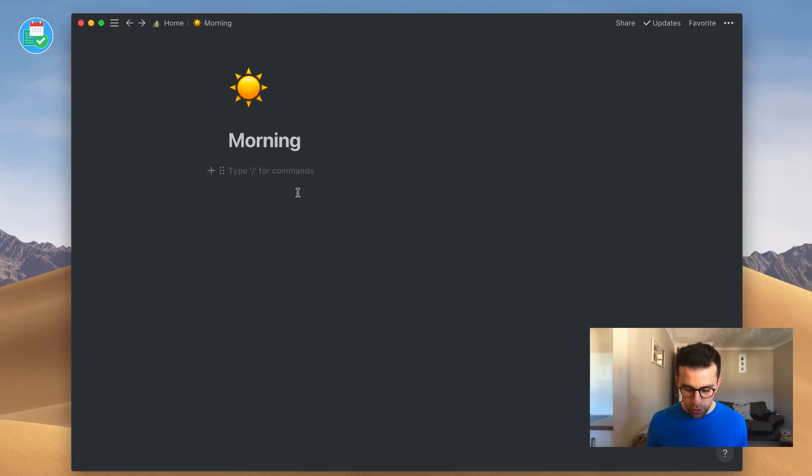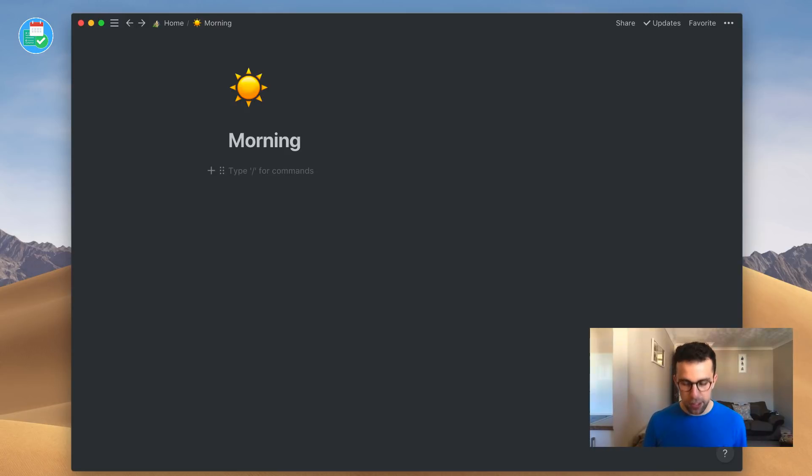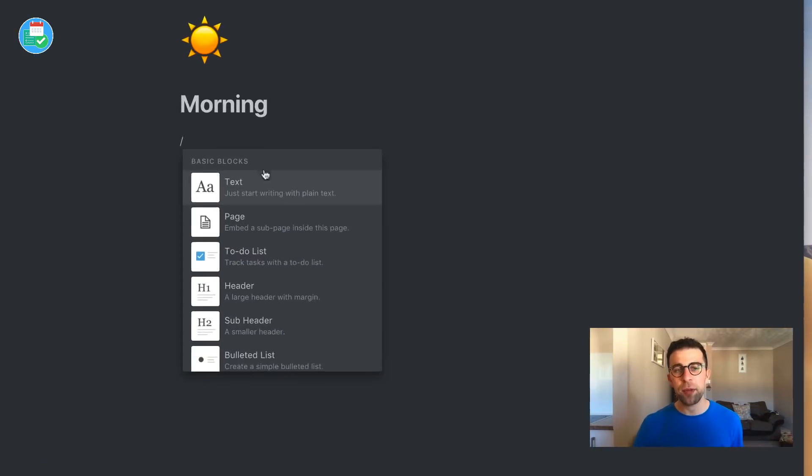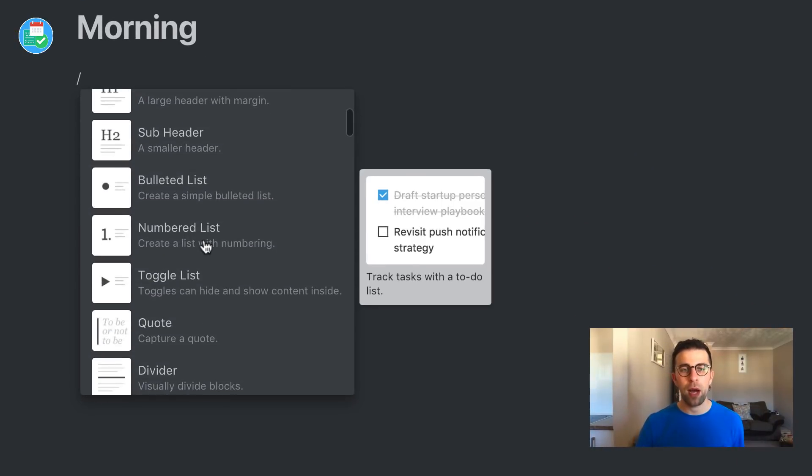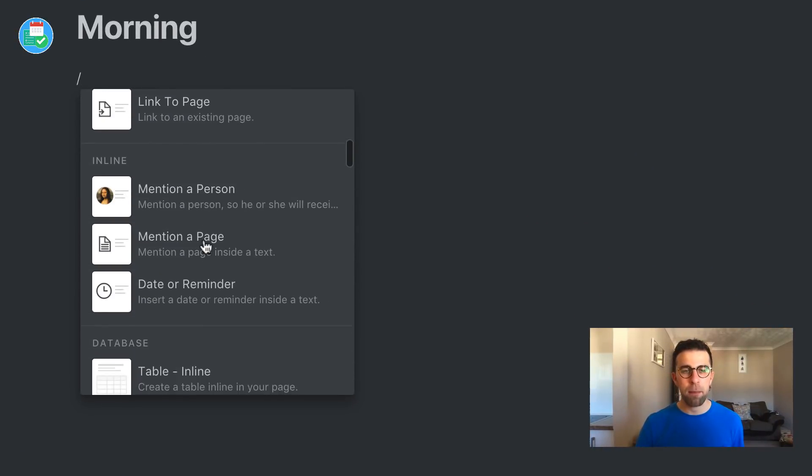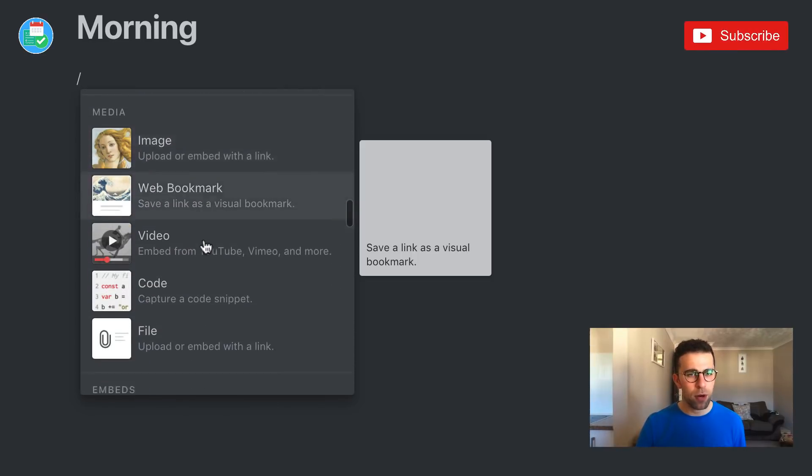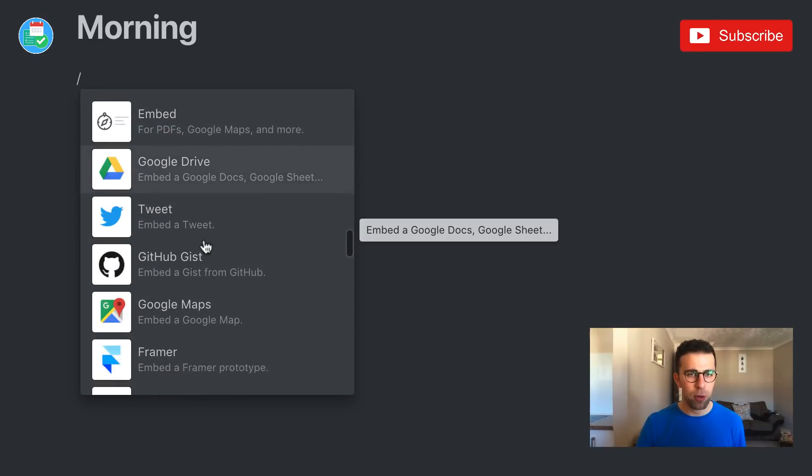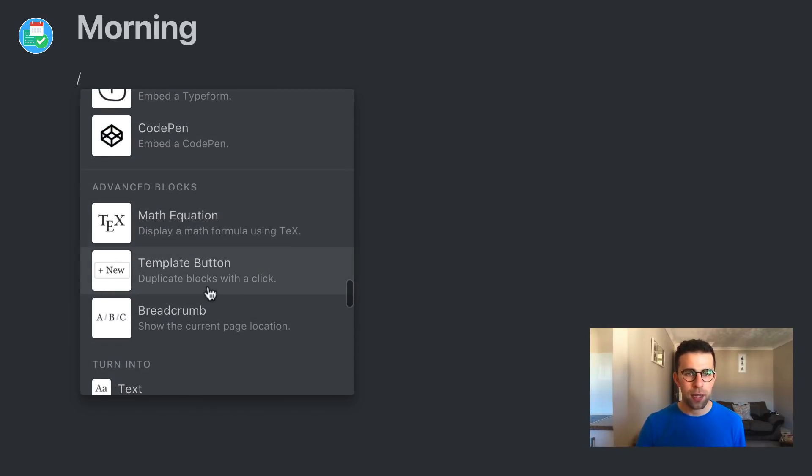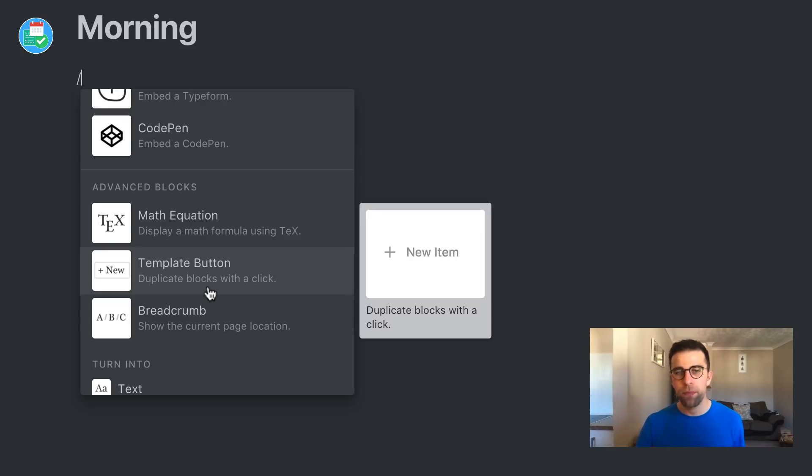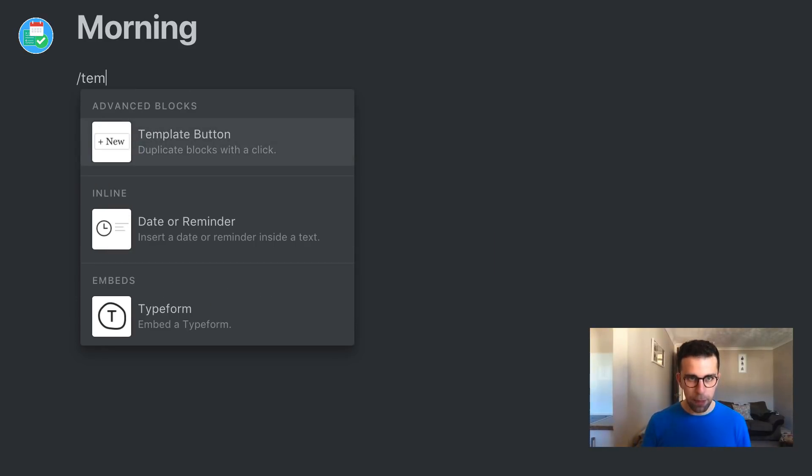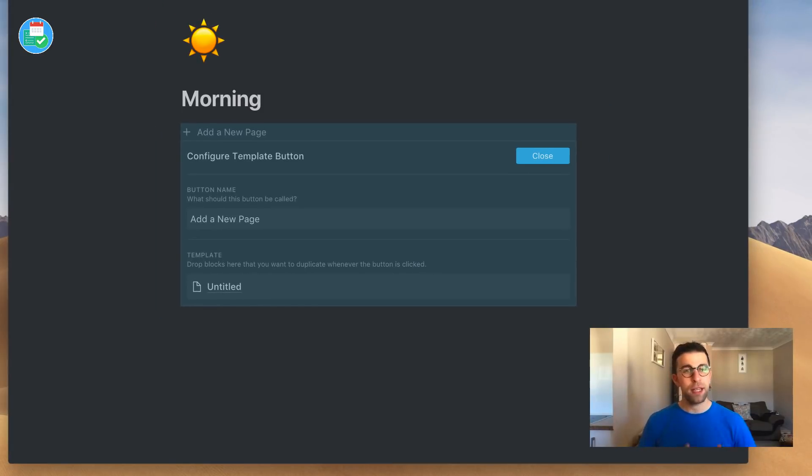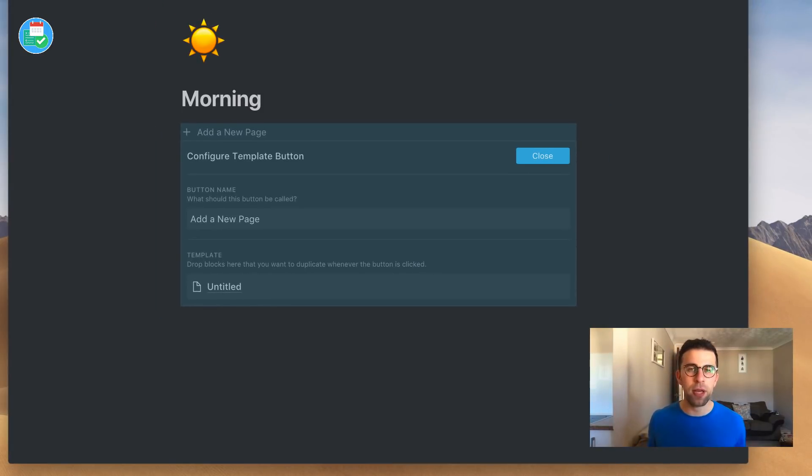If I go into this one, what I'm going to do to start off with is press the slash button. As you can see, all the basic blocks come up. I believe the template button is in one of the advanced blocks. There we go, template button. You can just type that in - template button - and it will appear. If I hit enter, this configuration of the template appears. This is where it can get quite tricky for some people.